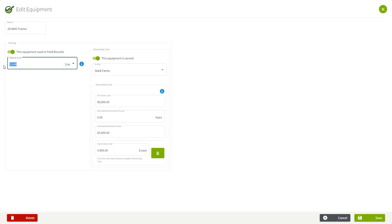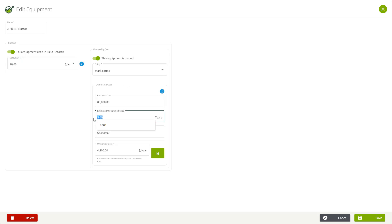Once you're in the edit area, you can make a change just by entering a different value. In my example, I have my ownership cost and let's say I plan on keeping that machine around for ten years instead of five.